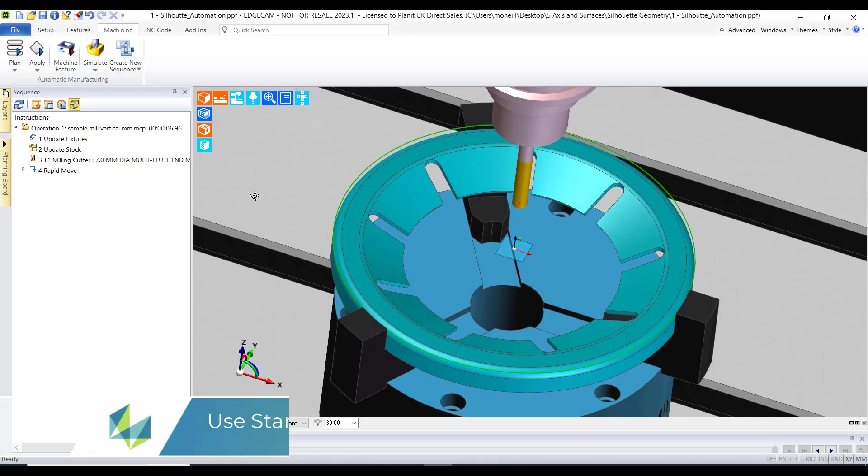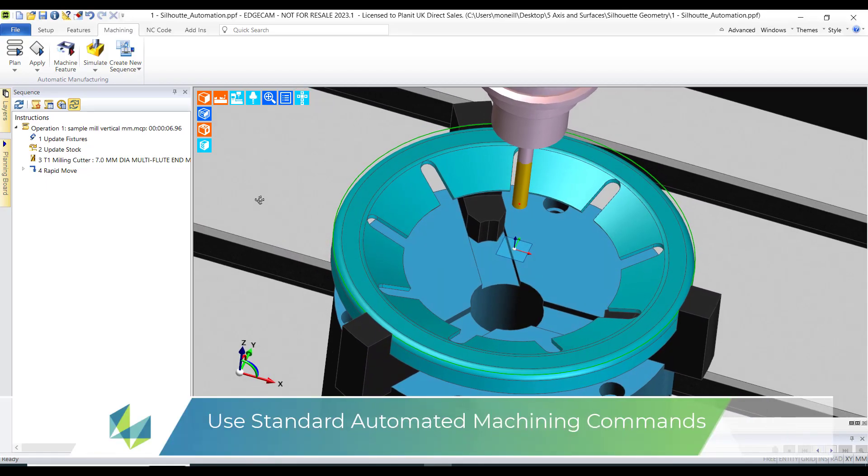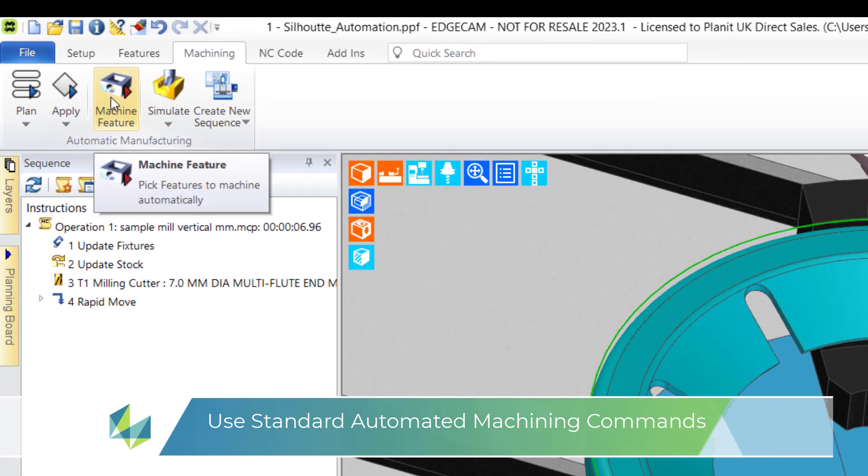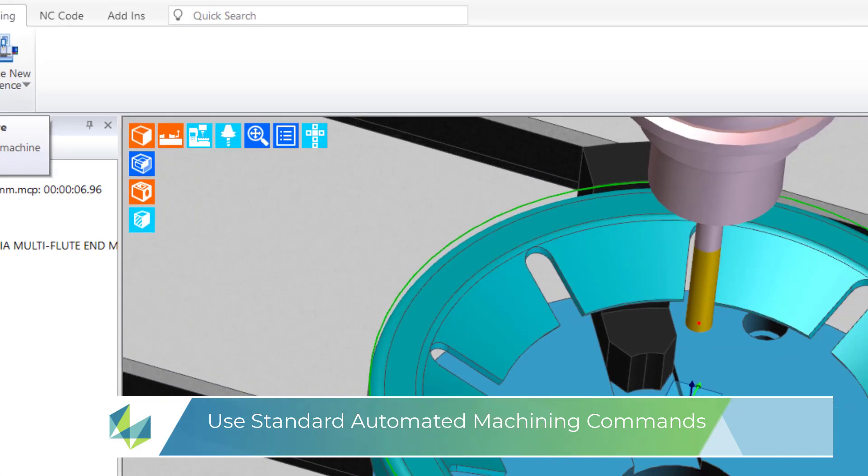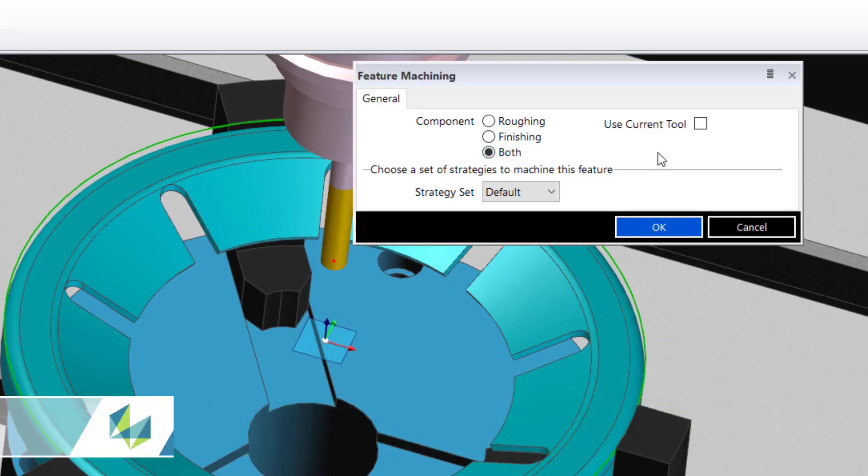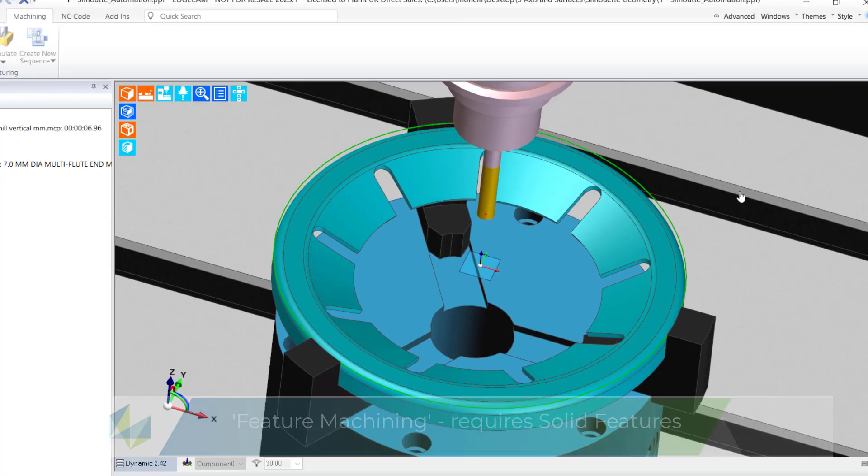A good way of quickly creating toolpath is to use the machine feature command, where Edgecam uses its default strategies to produce CAM instructions. As the command name intimates, a solid feature is required, otherwise we cannot use this function.